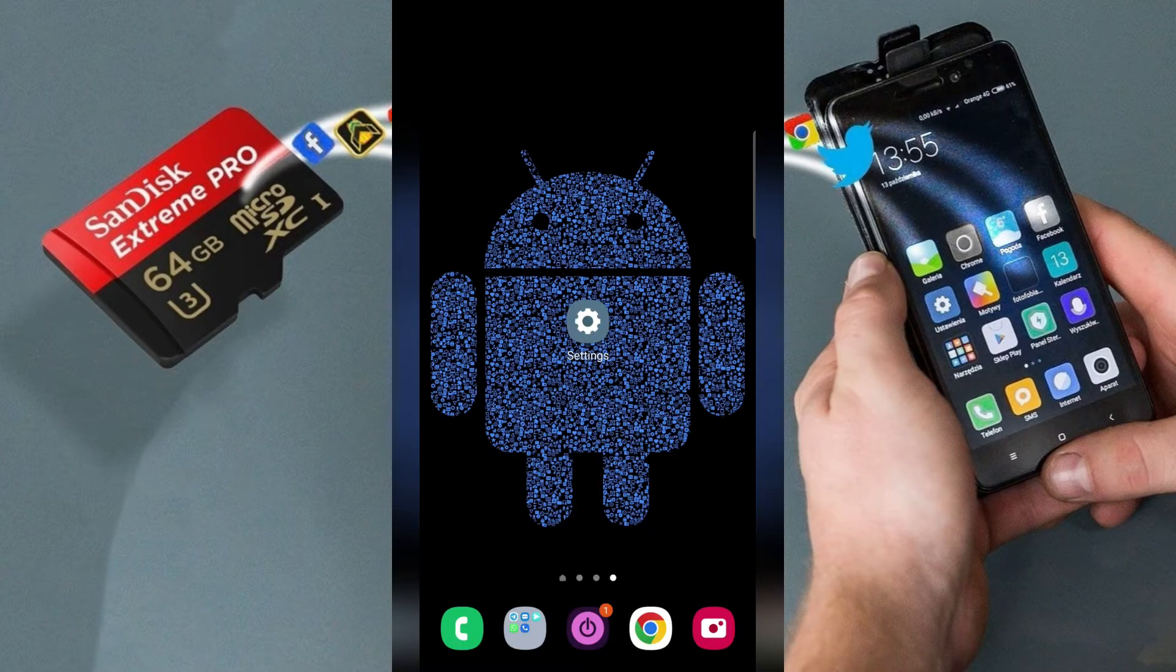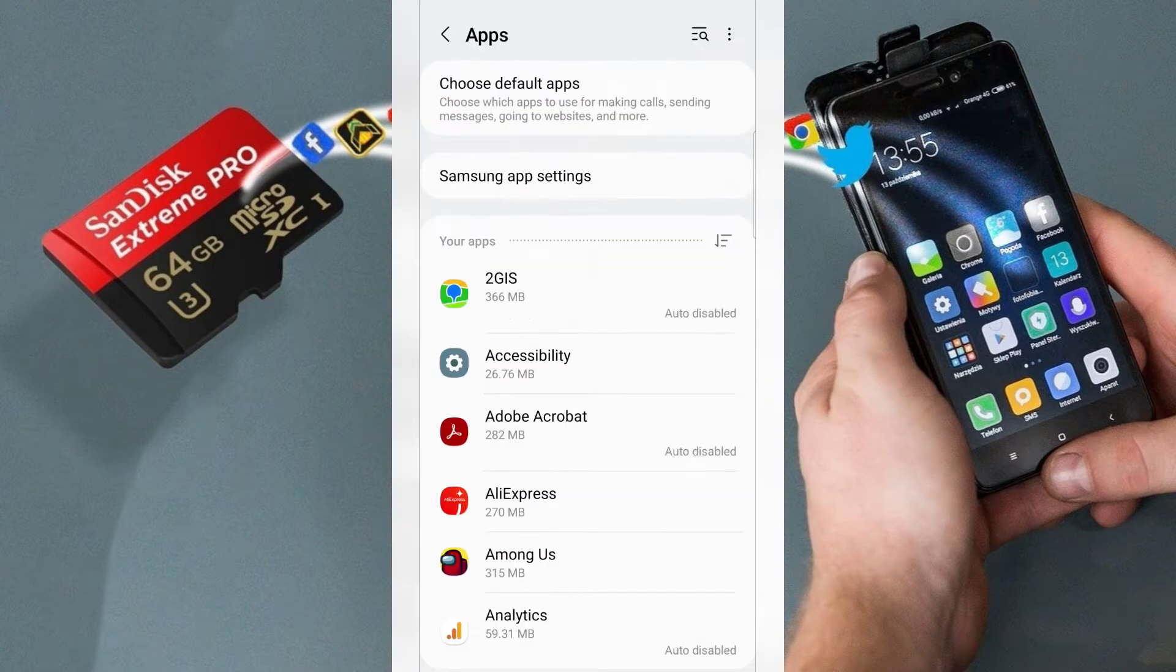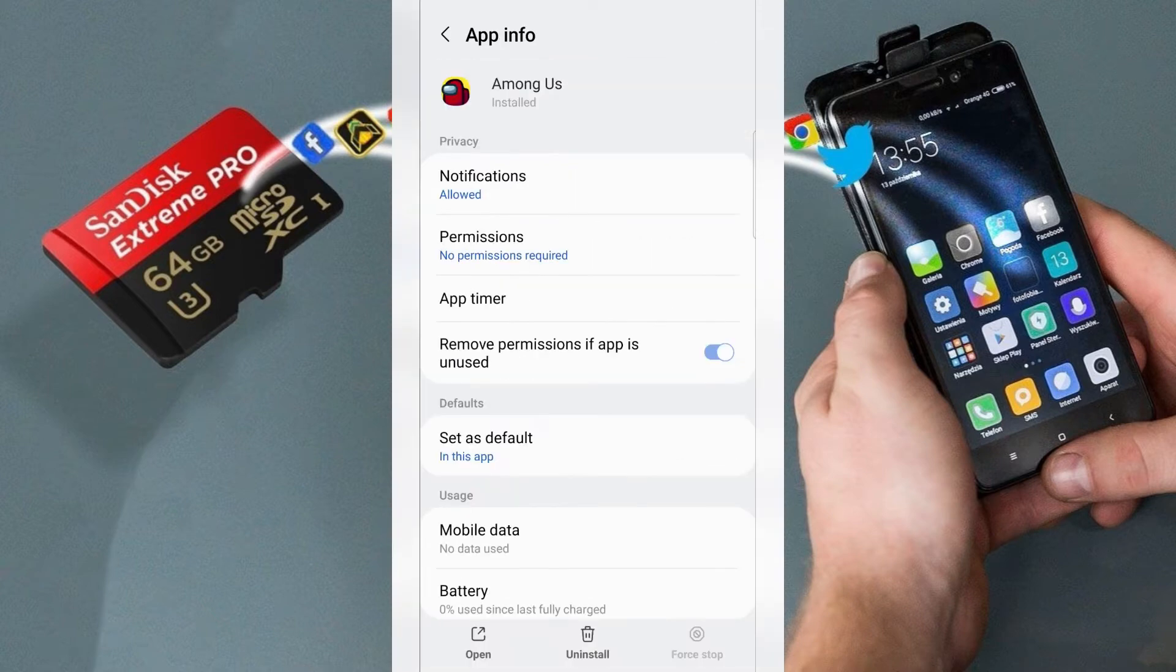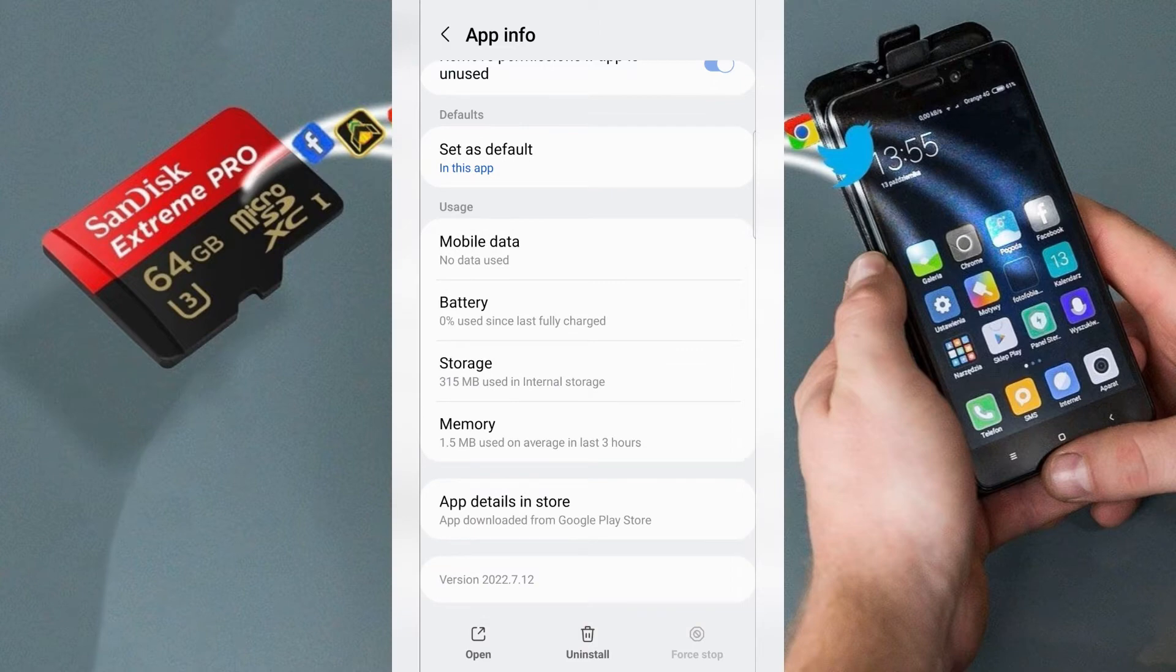For this go to the settings. In settings choose apps. Choose your application to move. Then swipe down and choose storage.